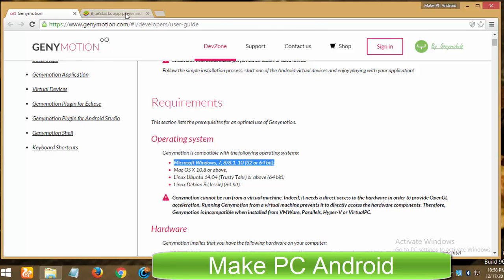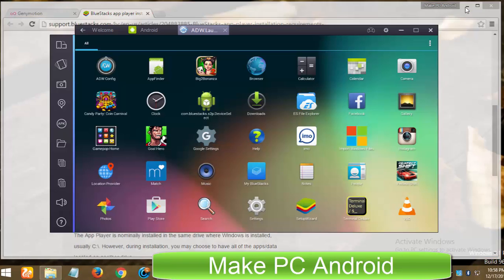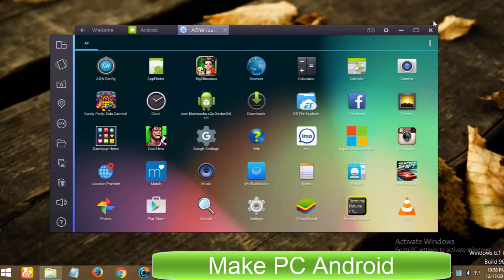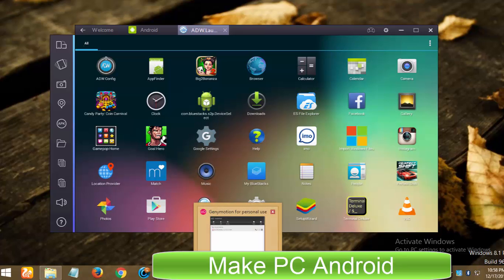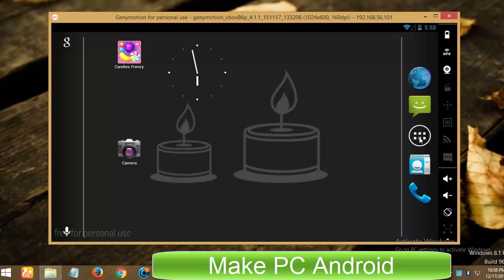If you are not happy with BlueStacks or looking for a BlueStacks alternative for Windows, Mac OS and specially Linux operating systems, then GeniMotion is the best option you can go for.